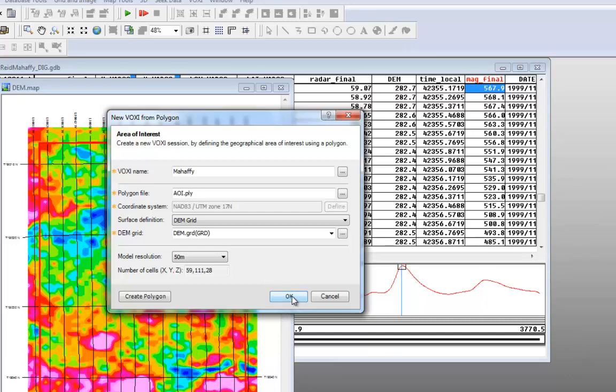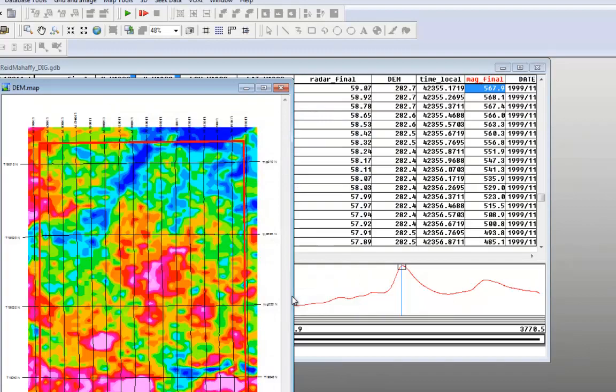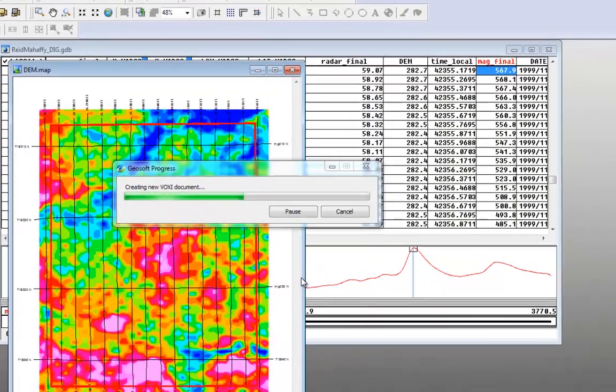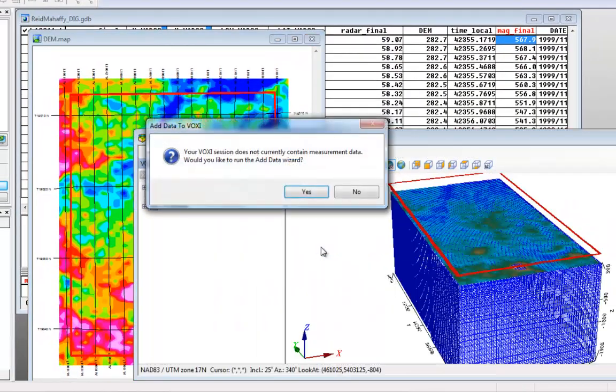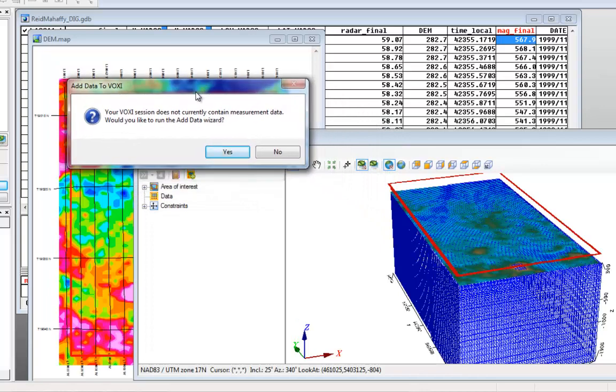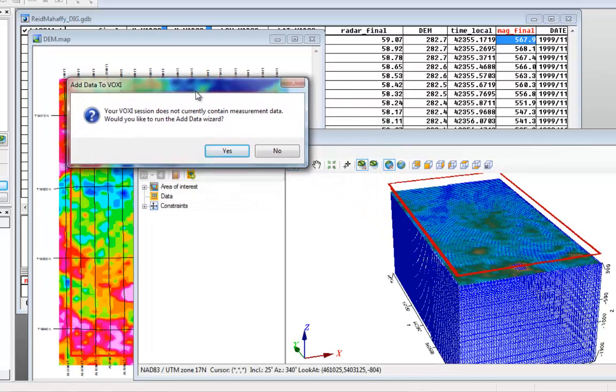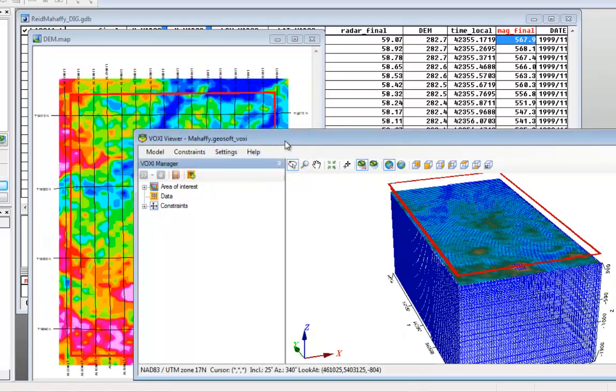If we click OK, the model is generated, and a new window asks if we want to add data to our model. In this example, we will say no, but if you're satisfied with what you see here, you can say yes and add data to your Voxy model.